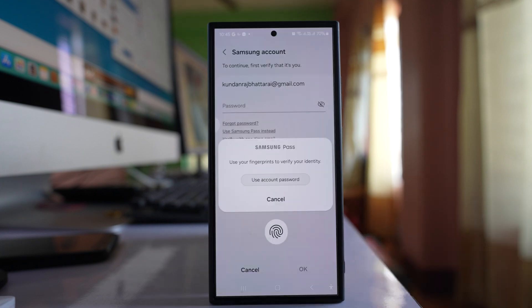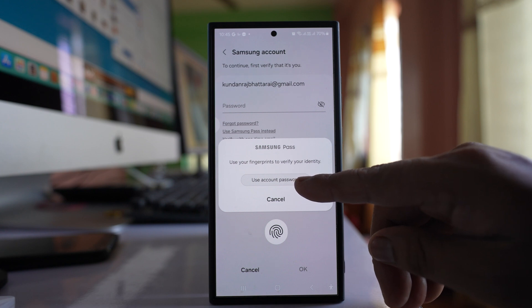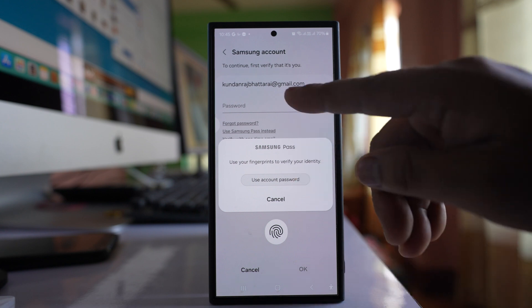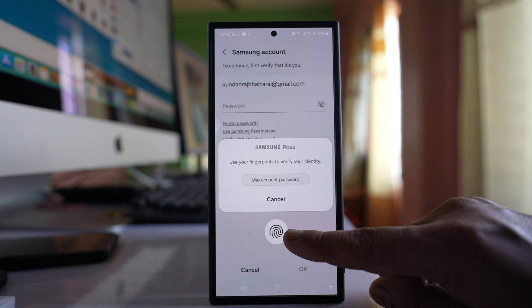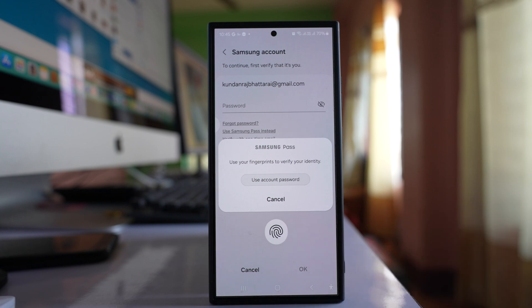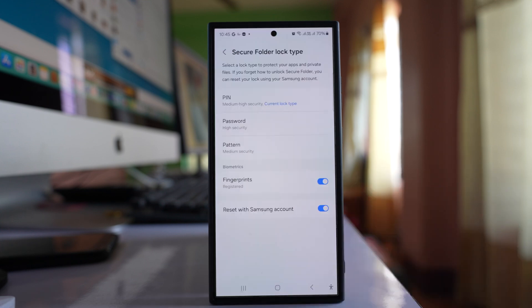Now you need to use your Samsung account password, or you can use your fingerprint. Let me use my fingerprint. Once you authenticate with either fingerprint or Samsung account password, you'll reach this screen.